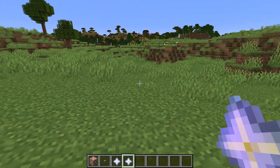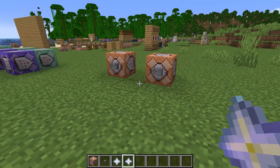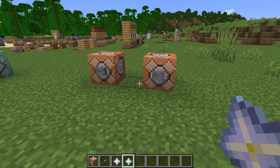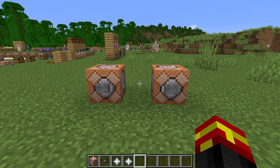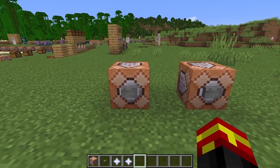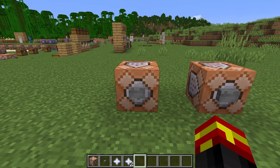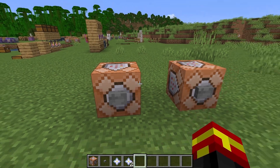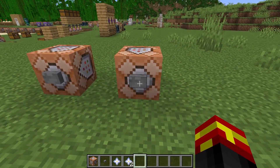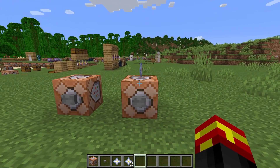I'm in Minecraft 1.21.4 on the Java edition — this is only available for Java edition, unfortunately. We're using a custom data component in Minecraft to get this to work, and I'm going to be showing you two commands. The first command gives the custom data item to the player, and the second one spawns an item entity that can be picked up by the player.